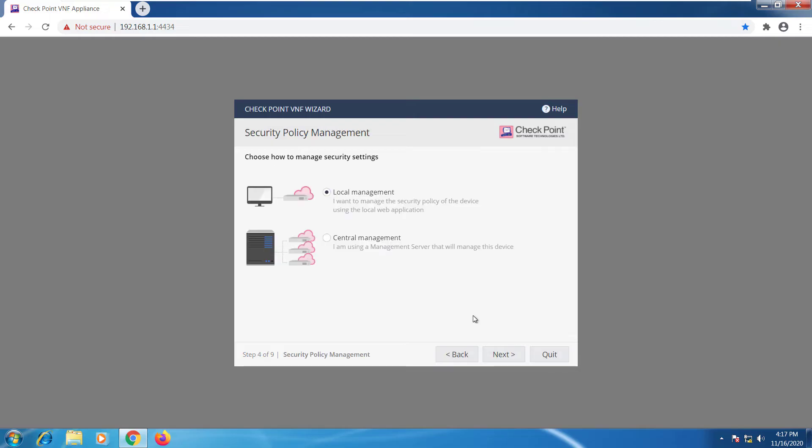Now we have an option to either use the local management or the central management. For now we're going to stick with local management. We're going to have a dedicated video for central management. So for now I'm just going to stay with that.